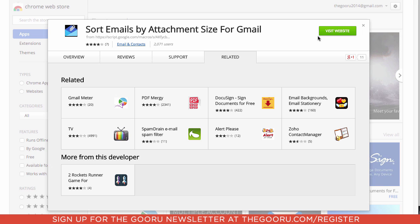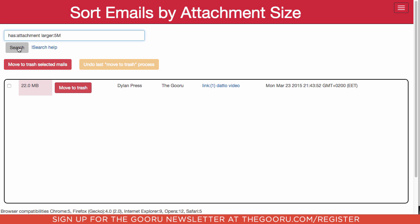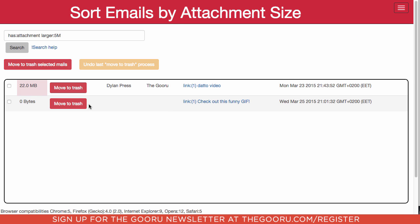We'll click 'Visit Website' and run that same search, and this time it will actually tell us the size of the attachment. It looks like the second email was actually just an email larger than 5 megabytes but did not have an attachment, whereas the first one had an attachment that was 22 megabytes. The Chrome extension actually sorts the emails by attachment size and lets you know how large each attachment is.